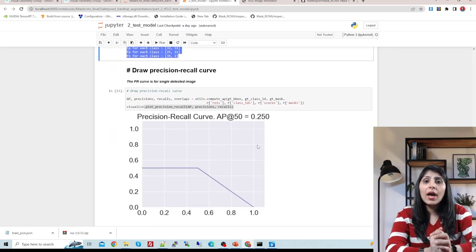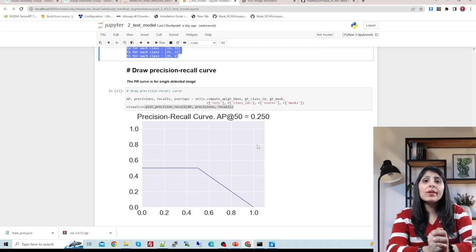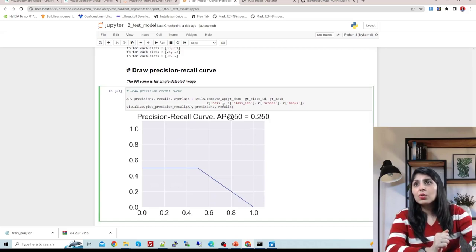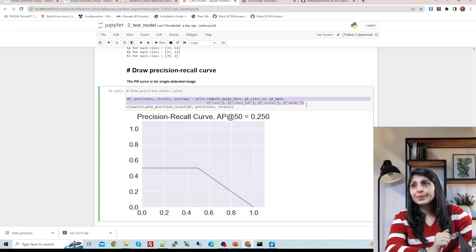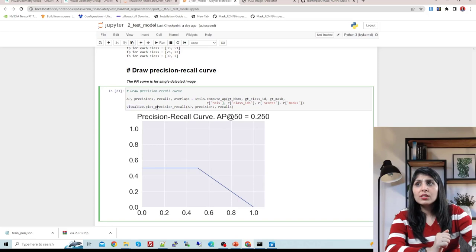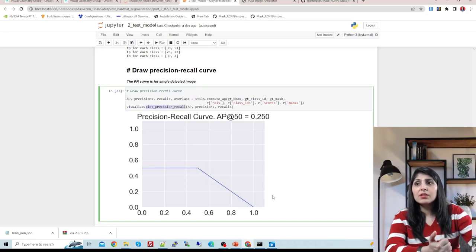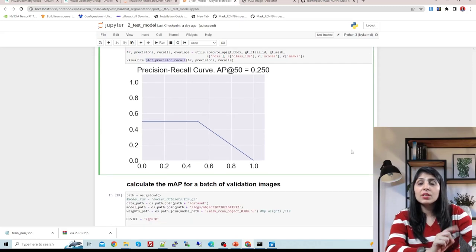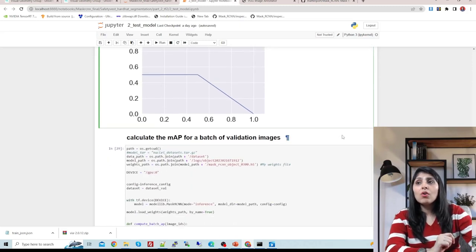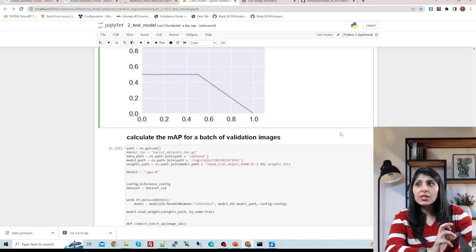If you want to plot the average precision curve on a single image, you can use this method and then visualize.plot - you'll see the precision-recall curve on that single image. If you want to plot a precision-recall curve on a batch of images, you can use a different method.